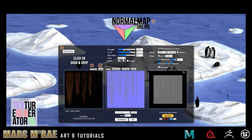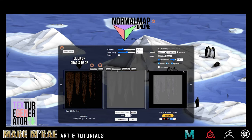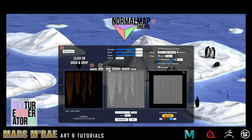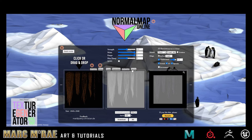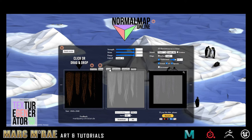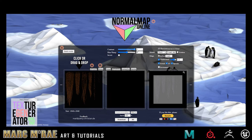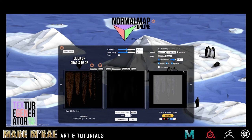Once you've got what you want, you hit download and it brings it to you. Then you can hit the same thing for your displacement, your AO, specular, and it is absolutely fantastic.